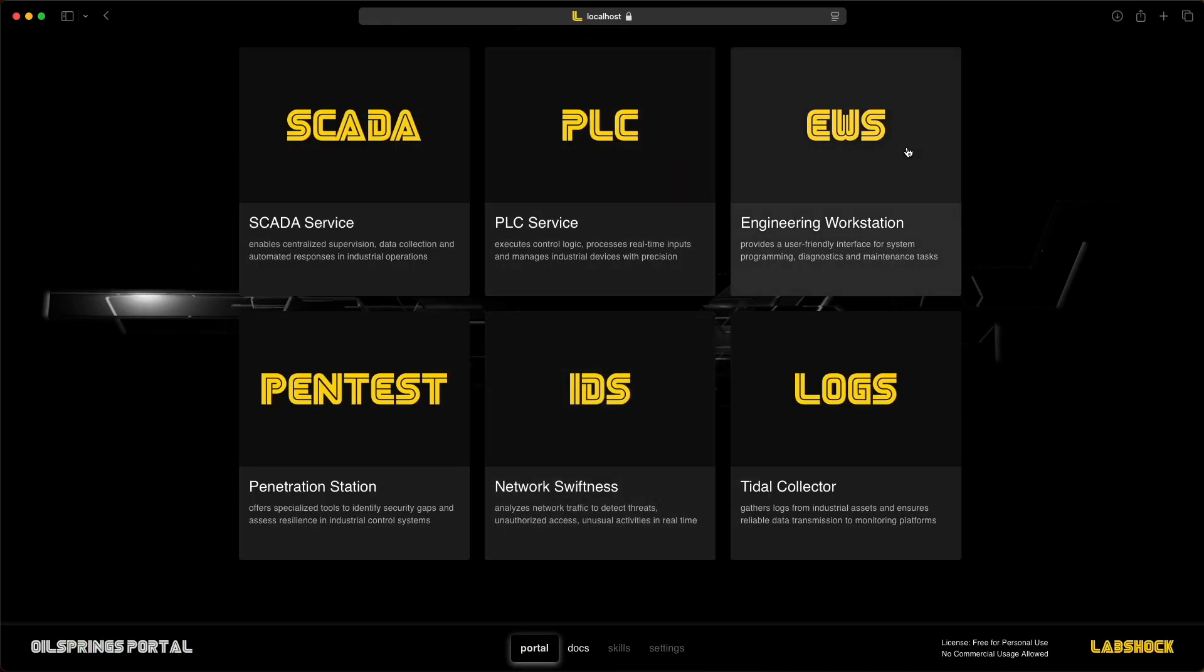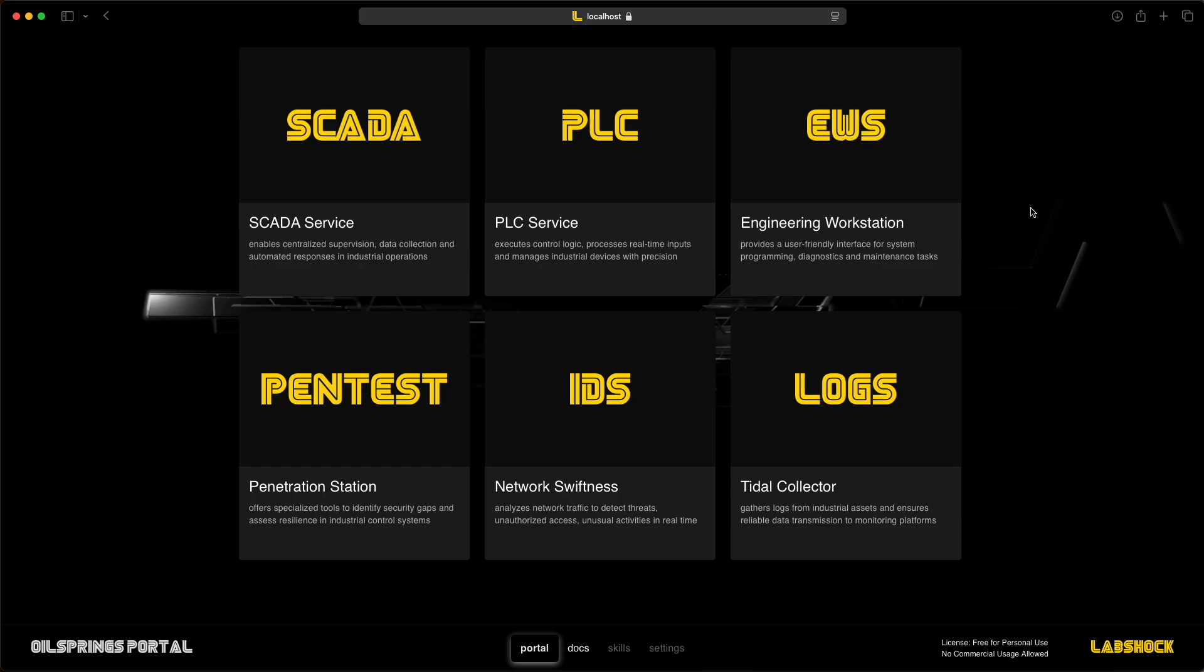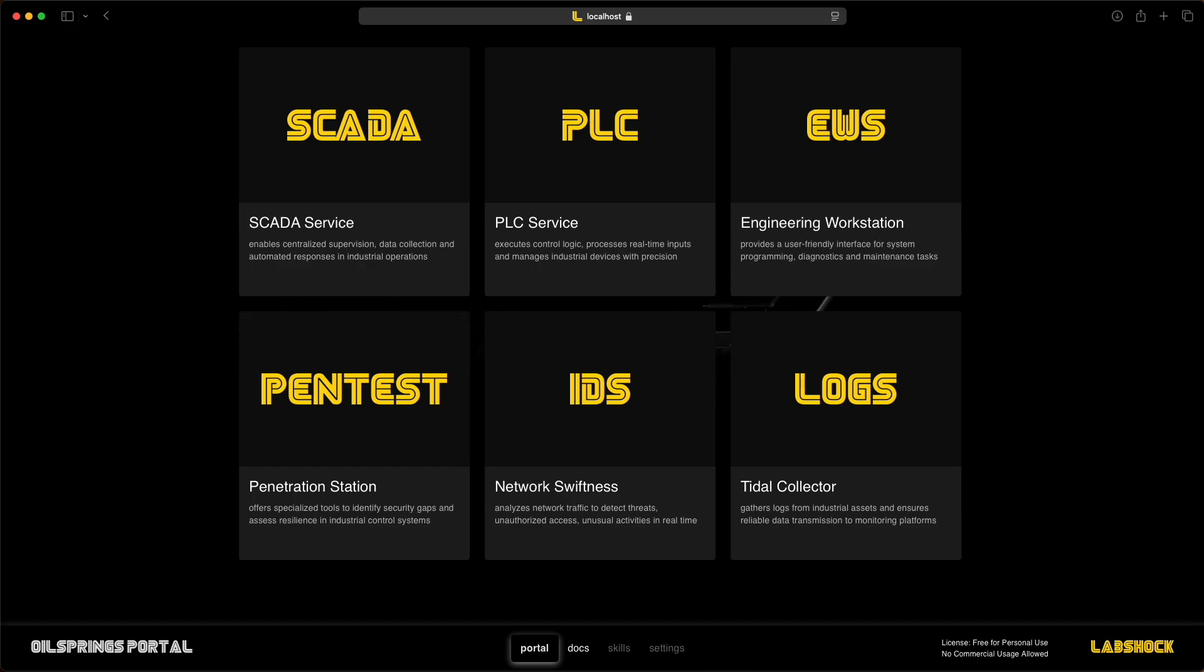That was a quick demo of LabShock. If you want to try it out, check the link in the description.